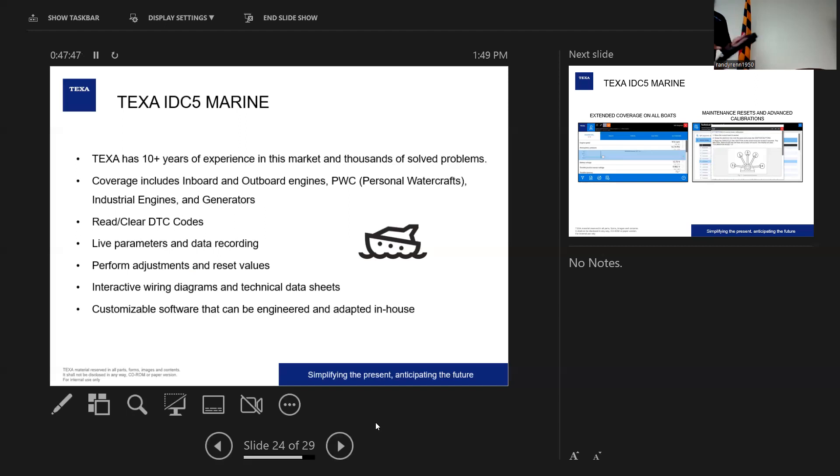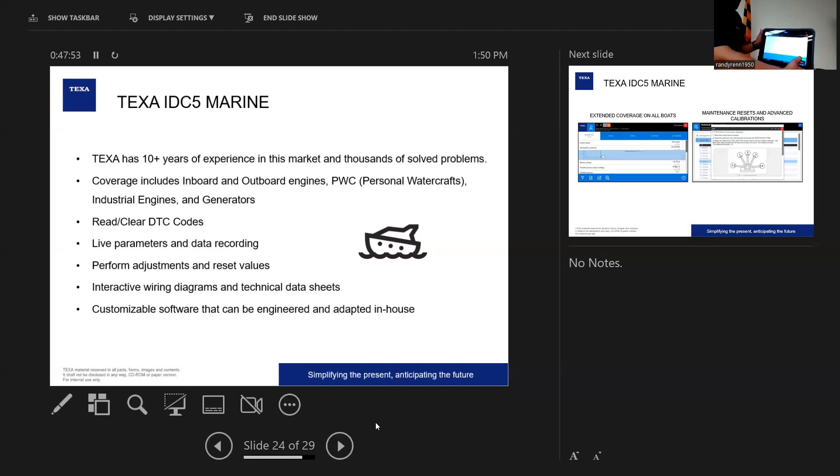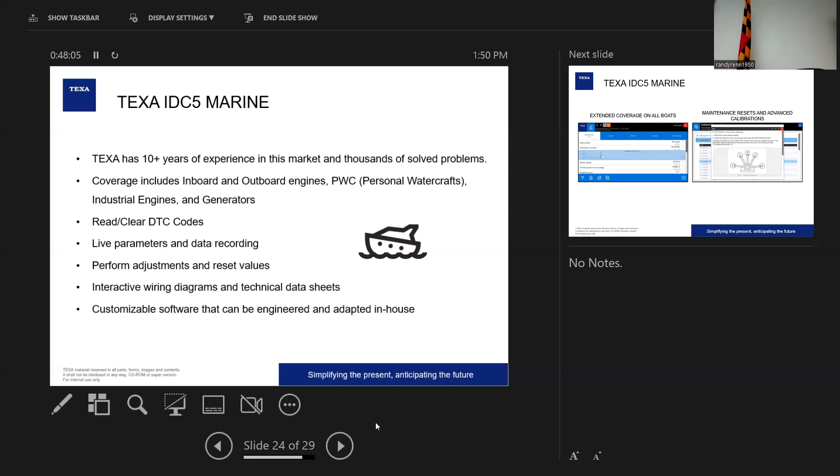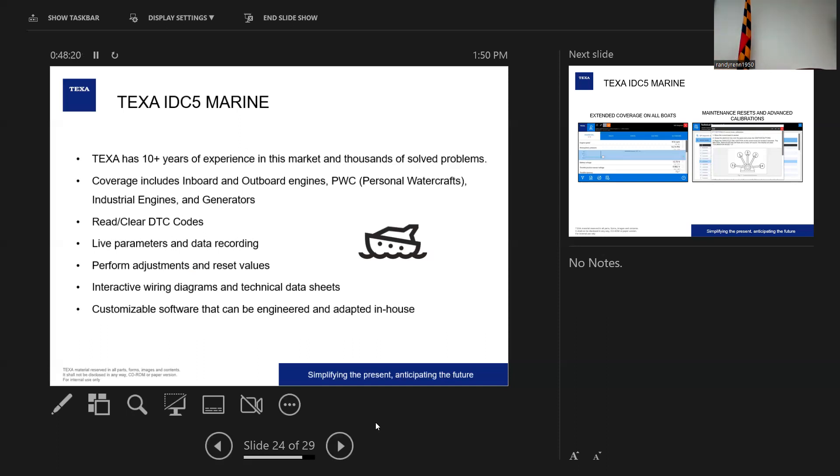So what we do is we cover inboards, outboards, personal watercrafts, industrial engines, generators. We can read and clear the DTC codes. There's tons of live parameters. One thing for technicians on all of our environments, whether it's a car or a bike or anything, is live recorded drive tests. So what you can do is you can use our software, set the VCI in record mode, and do eight hours of driving the vehicle to try to duplicate an issue that you see. So that helps with cars, with boats too. You can take that boat out for four or eight hours.